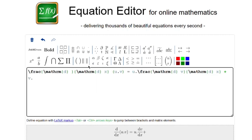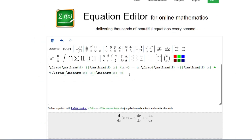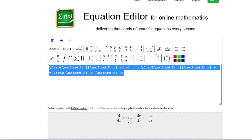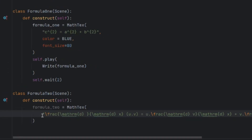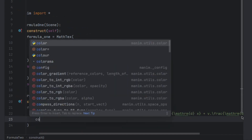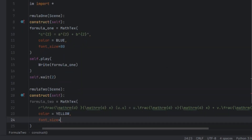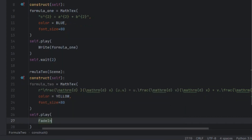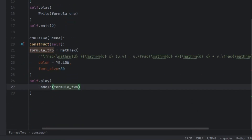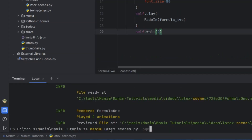Plus v dot du over dx. This is the formula — we copy and paste it. To make it work, you need to write r before the string so Python considers it as a raw LaTeX formula. Now set color to yellow and font size to 80. Then render with self.play and FadeIn for this formula object, followed by self.wait for two seconds.